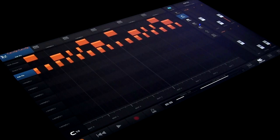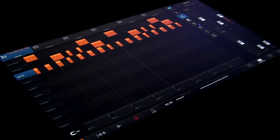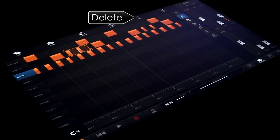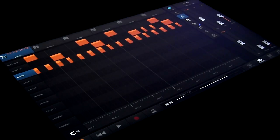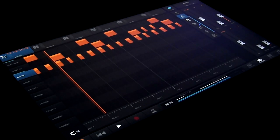If you release without using duplicate, the selection will be moved. To delete notes, make a selection and tap delete. Cut, copy and paste work as you would expect.